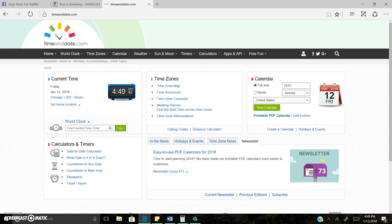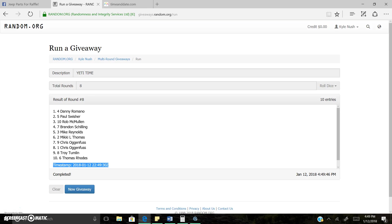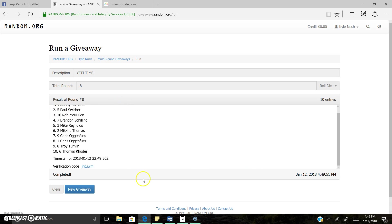There's the next time stamp. So once again, it is 4:49 p.m. Total rounds 8. Results around 8. Spot 4, Danny is our winner. There's our verification code as well.